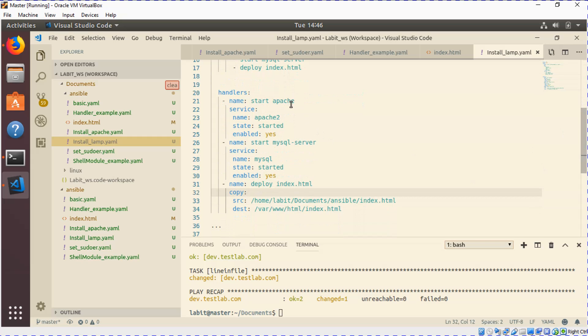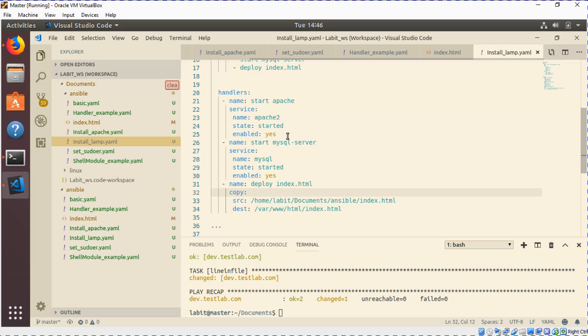The first one is to start Apache. I've used the service module to start the Apache service, so I've given it name Apache2, state started, and enabled yes. Enabled yes allows me to make sure that the services are available automatically when you restart the server, so it adds this into the boot list of your server. Then I've also done the same thing for mysql server.